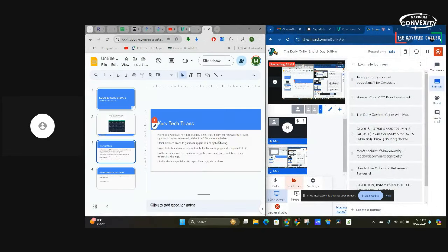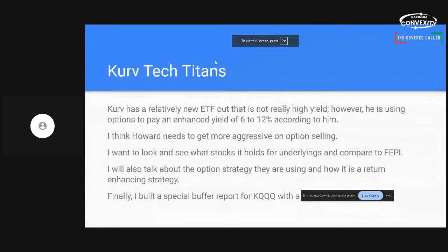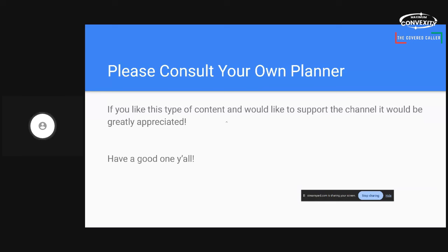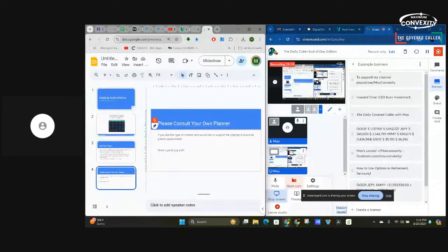Alright. See what else we have to talk about. We've talked about the buffer report. Alright, I guess that's it. Please consult your own planner on this and everything else that you see on the internet. If you like this type of content and would like to support the channel it'd be greatly appreciated. I have my PayPal at the bottom of the screen and it's on my YouTube front page I guess I should say. Alright guys, I appreciate you all for being here. You have a great day. Thank you.